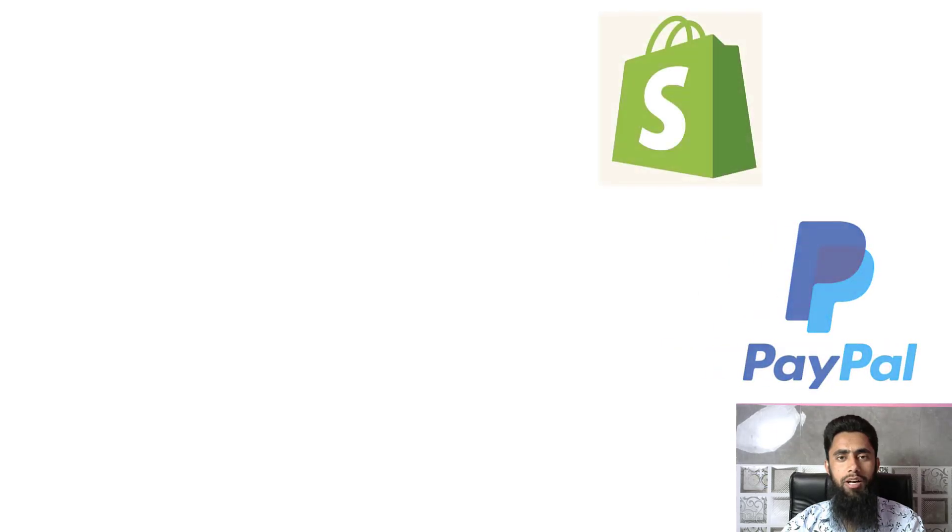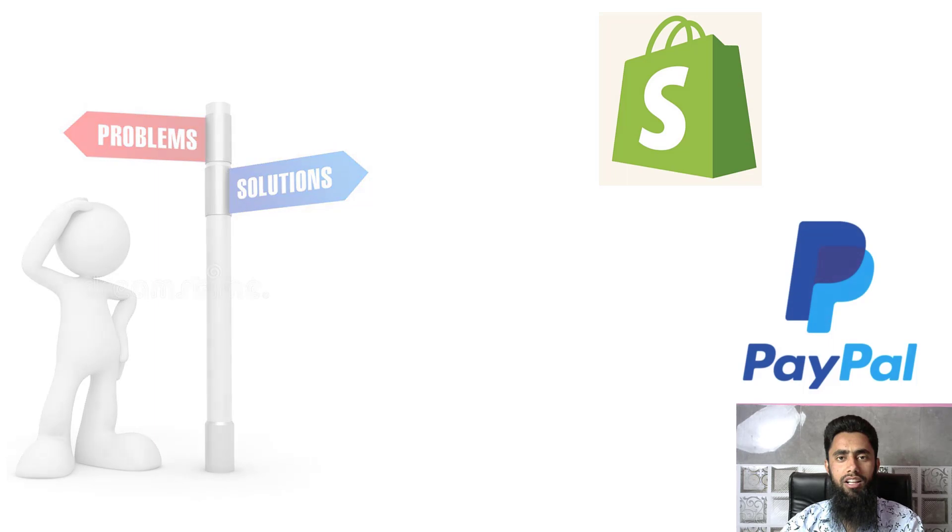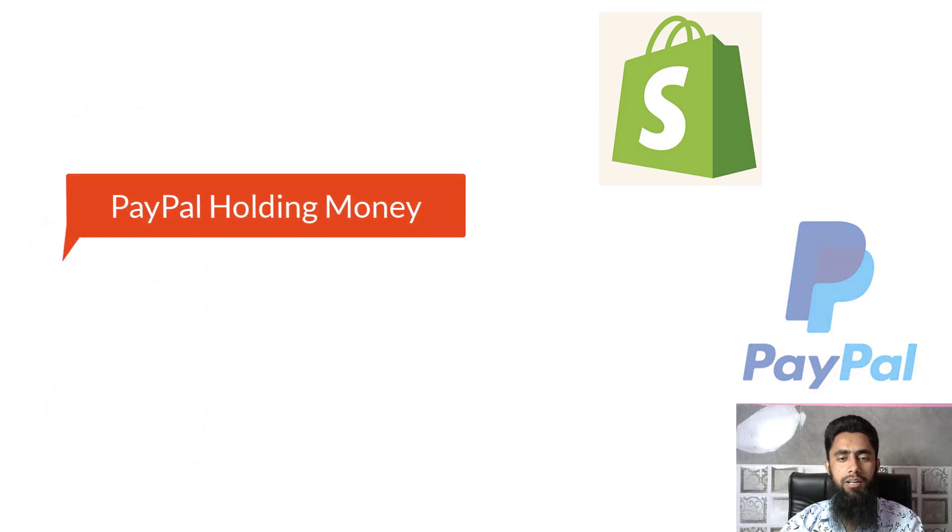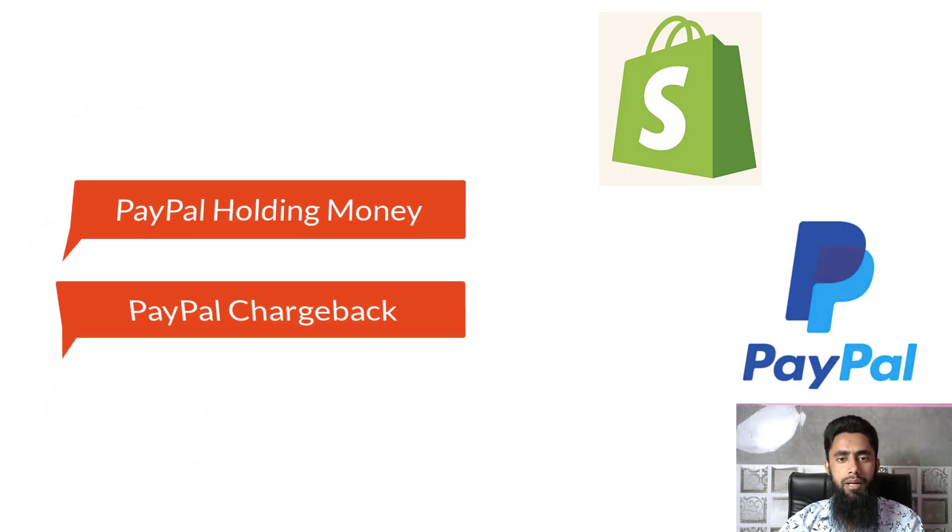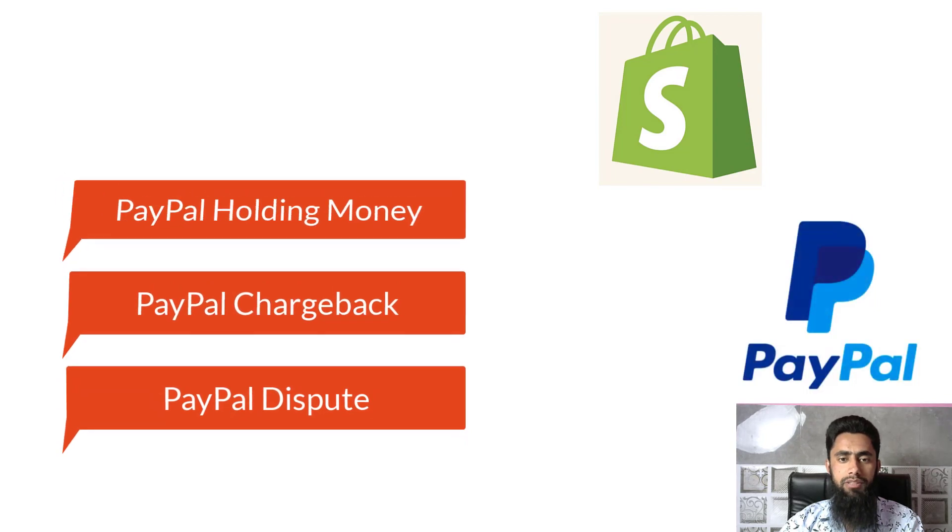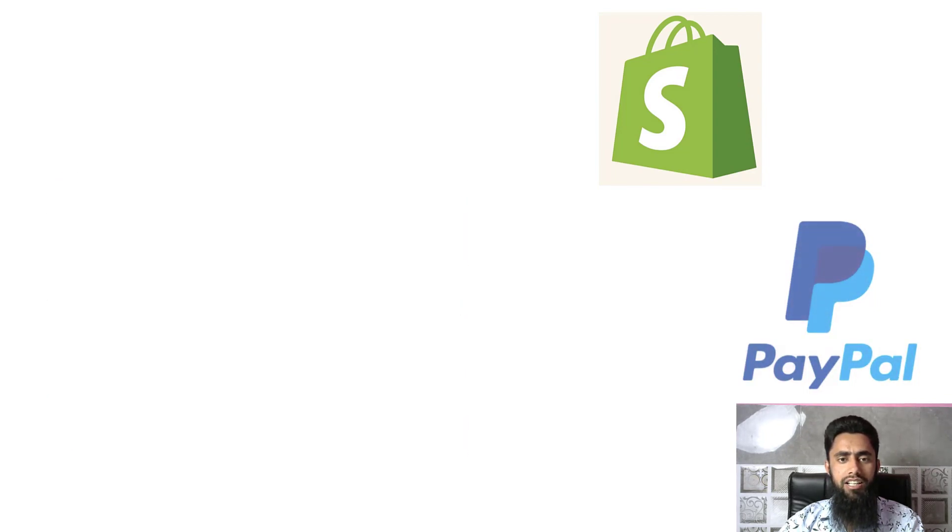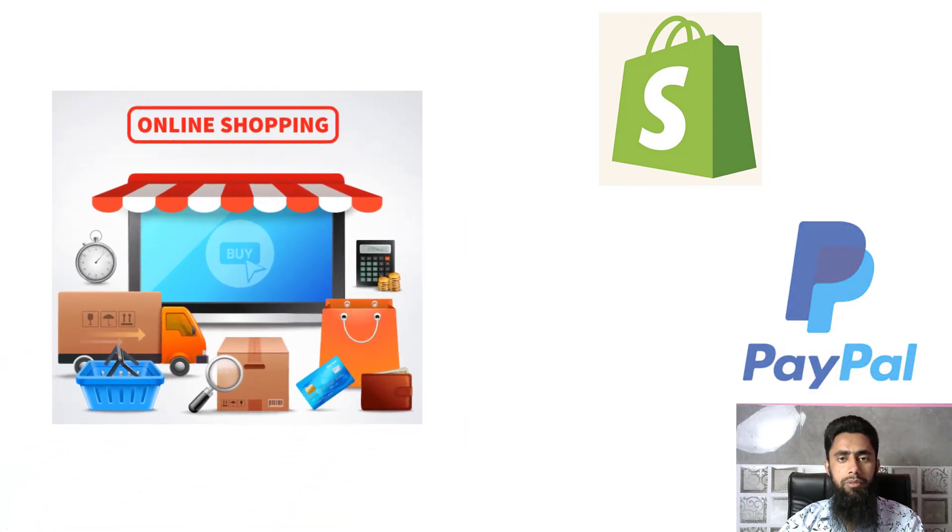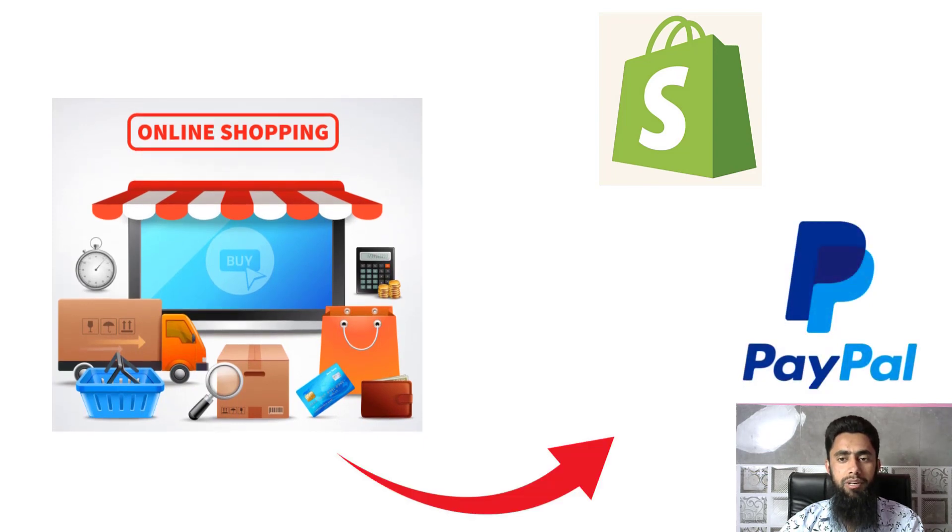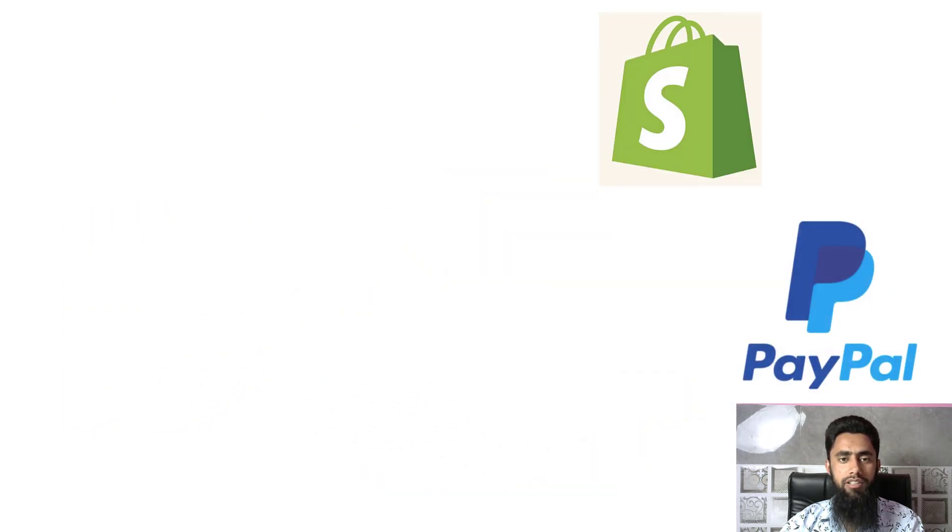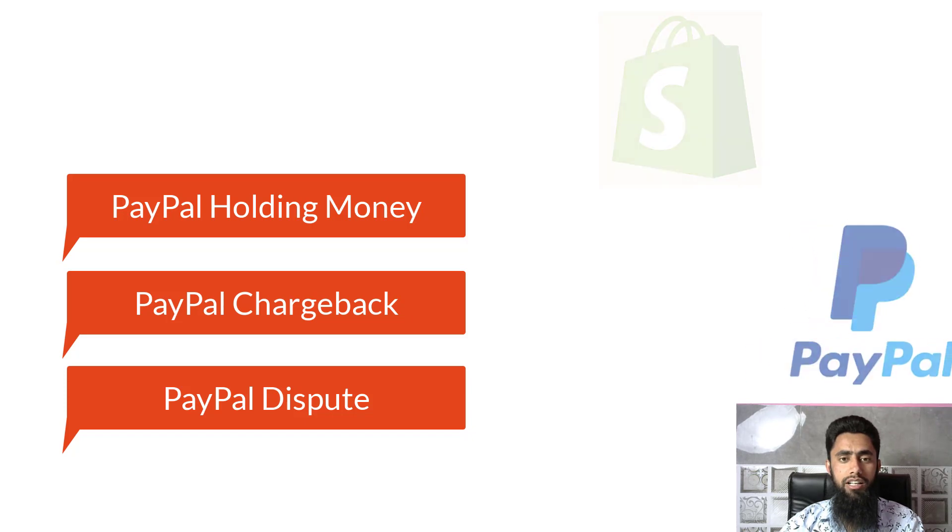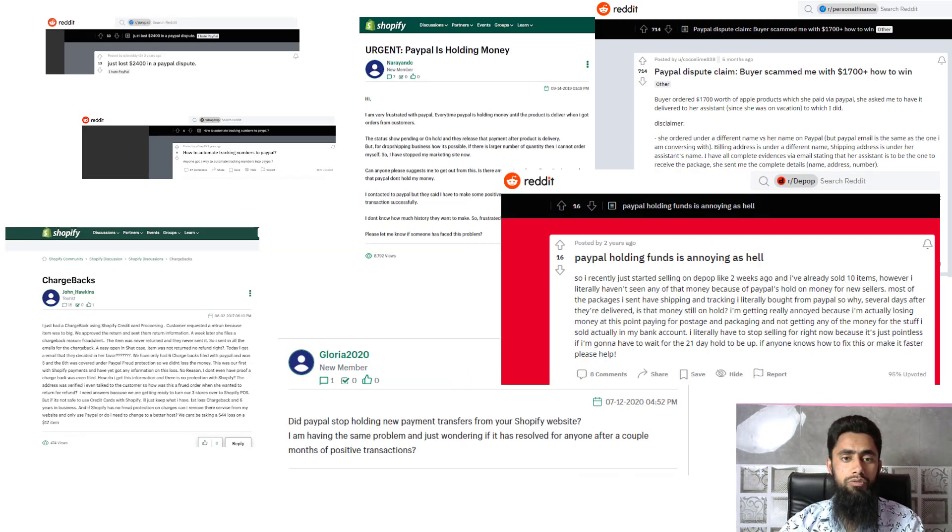Hello everyone, in this video I am going to show you how you can solve three biggest issues of PayPal. The first one is PayPal holding money, second is PayPal chargeback, and the third one is PayPal dispute. If you are running a Shopify store then you will be using PayPal account because PayPal is the international payment gateway, and these three issues are most common to many people.